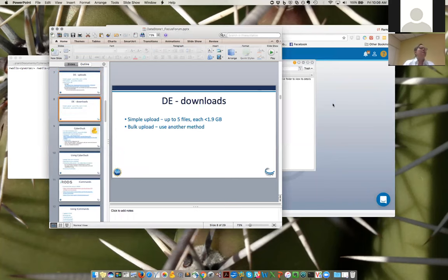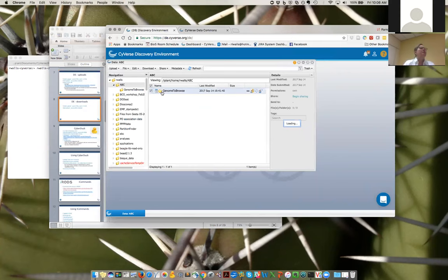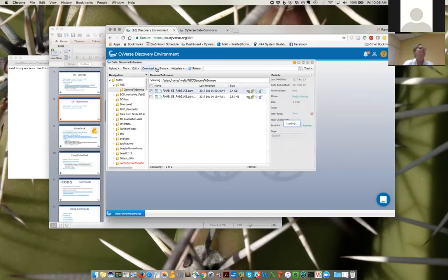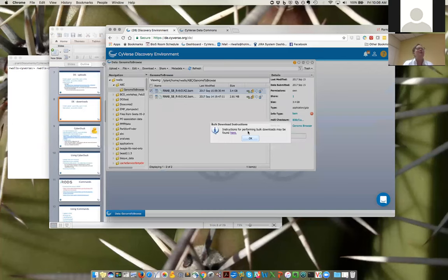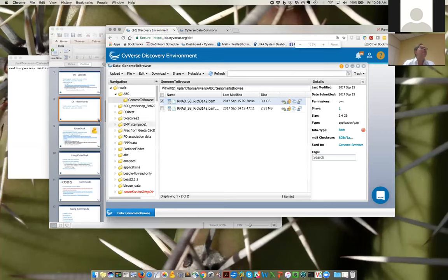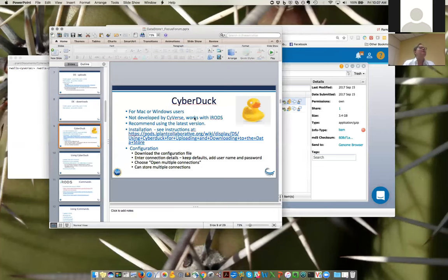Downloading is similar. You cannot download entire directories at one time from within the DE. You can download individual files — simply click on the Download menu and choose Simple Download. Note that for both upload and download, if you choose the Bulk Download option, it will essentially tell you to go use another method — specifically CyberDuck or iCommands — which I'm going to demo in just a moment.